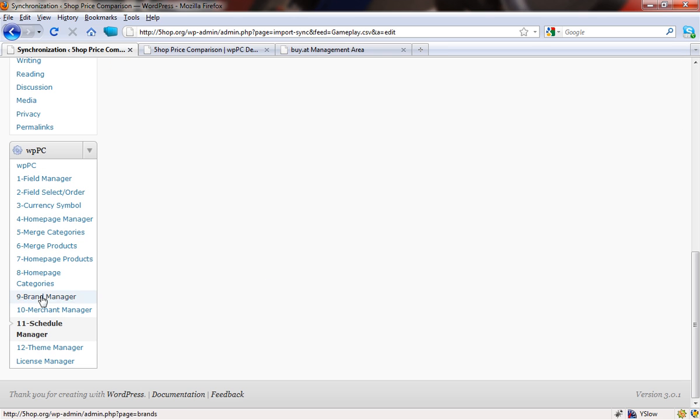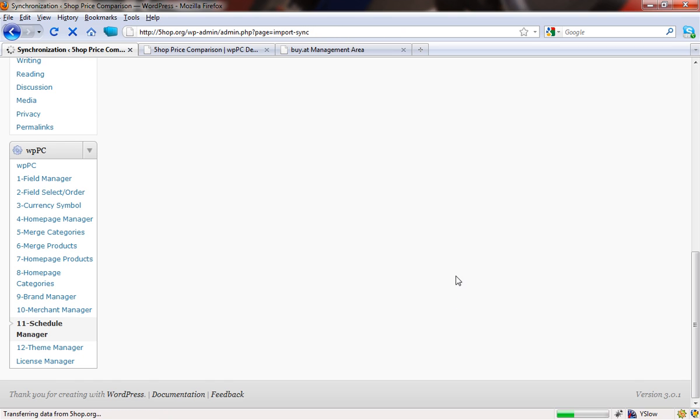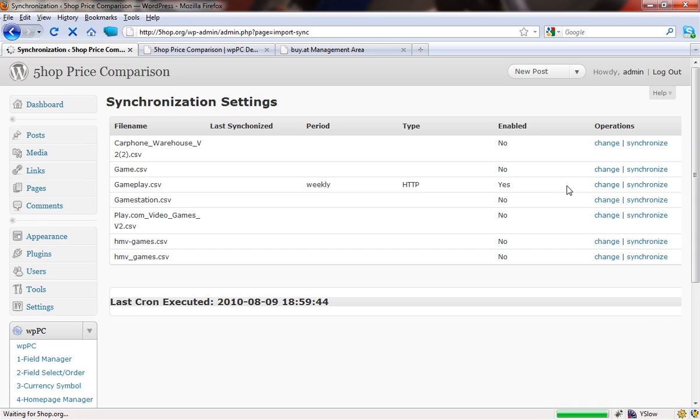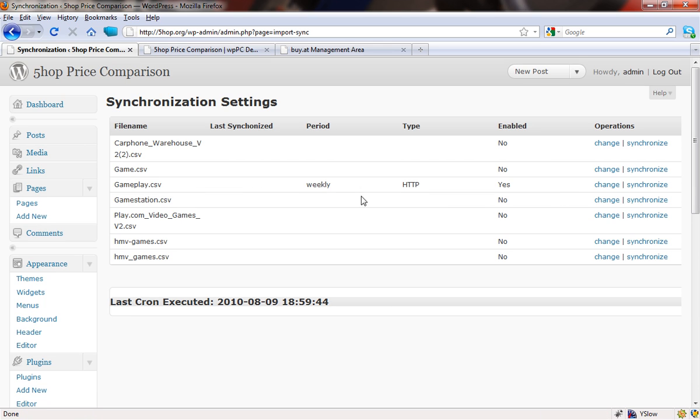If I come back into the schedule manager, the main screen, you can see there that it's set up to happen weekly. It's happening by HTTP and it is enabled.